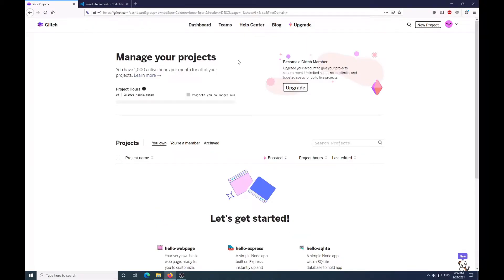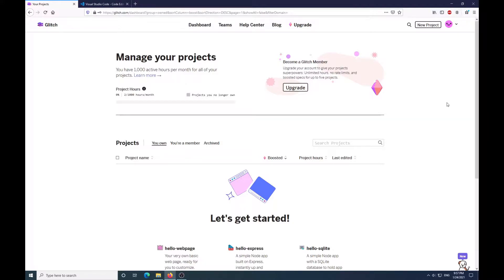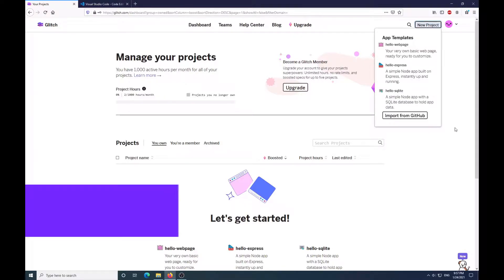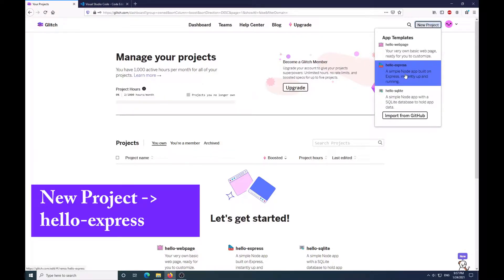Once you sign up, this will be your first page that you come to. As you can see, I do have some data used already because I was testing this earlier, making sure it worked. But for this example, what we want to do is come to the upper right-hand corner, click New Project, and go to Hello Express.